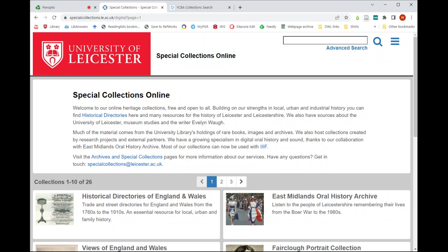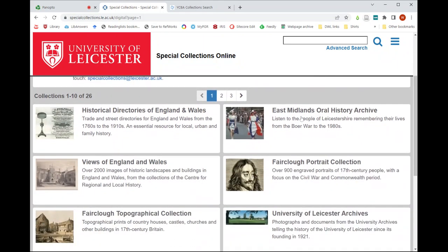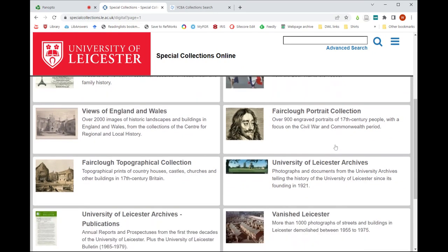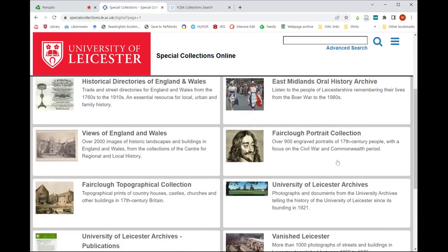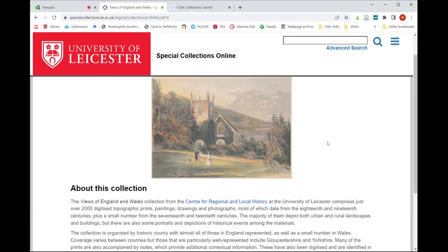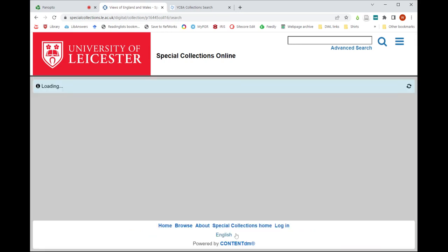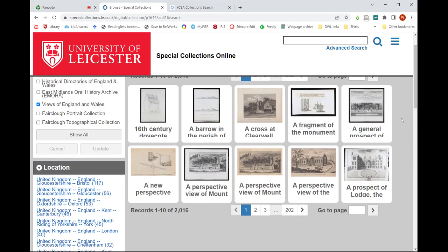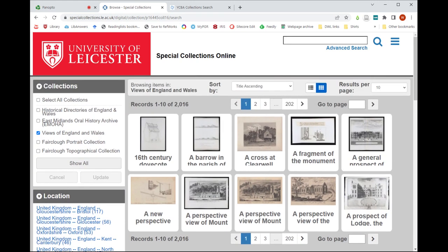Here at the University of Leicester Library we've recently added IIIF and the associated Mirador viewer to our Special Collections online platform, which you can see on the screen here, and I'm going to show you how it can be used with our image collections. We've got various image collections which mainly show historic landscapes, buildings, and places. Some are photographic collections of the 20th century like Vanished Leicester, and some are 18th and 19th century prints like the Fairclough collection, but today we're going to look at the Views of England and Wales — over 2,000 images of historic landscapes and buildings, mostly 18th and 19th century printed engravings, though there are some watercolors and drawings as well, covering all the major counties of England and Wales.